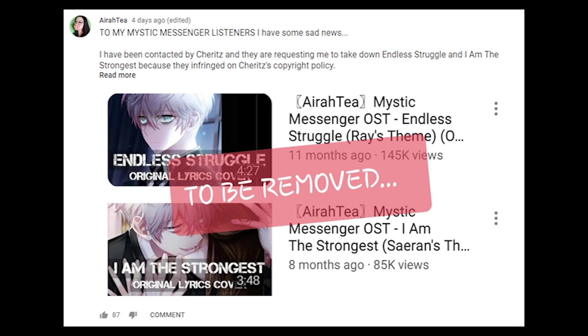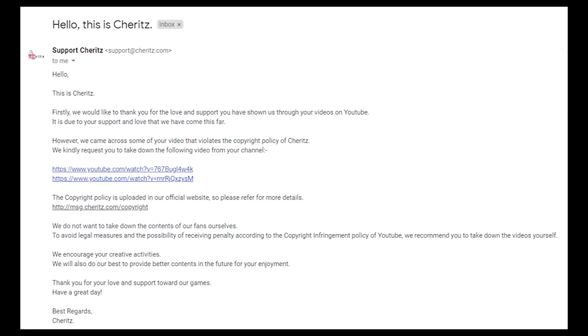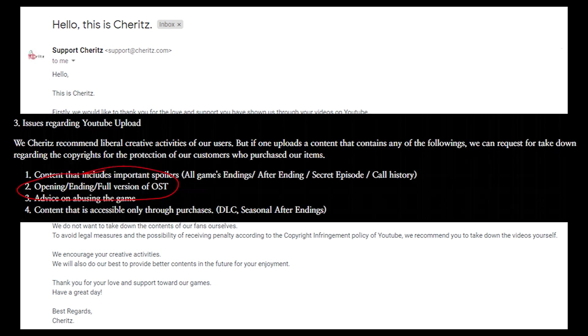And in case anyone comes back to my channel wondering where my videos went, this is the explanation. So a few days ago, I was sent an email by Cheriits asking me to take down my covers of Endless Struggle and I Am The Strongest because they violated parts of their copyright policy.